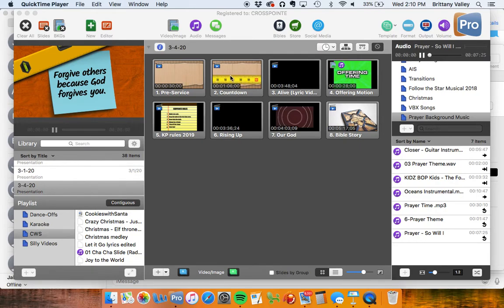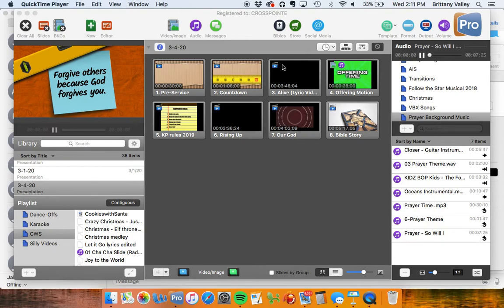The countdown will start about 7:01, 7:02. Just get with Jessica about when to start the countdown. Then you go into your first song, which is Alive.